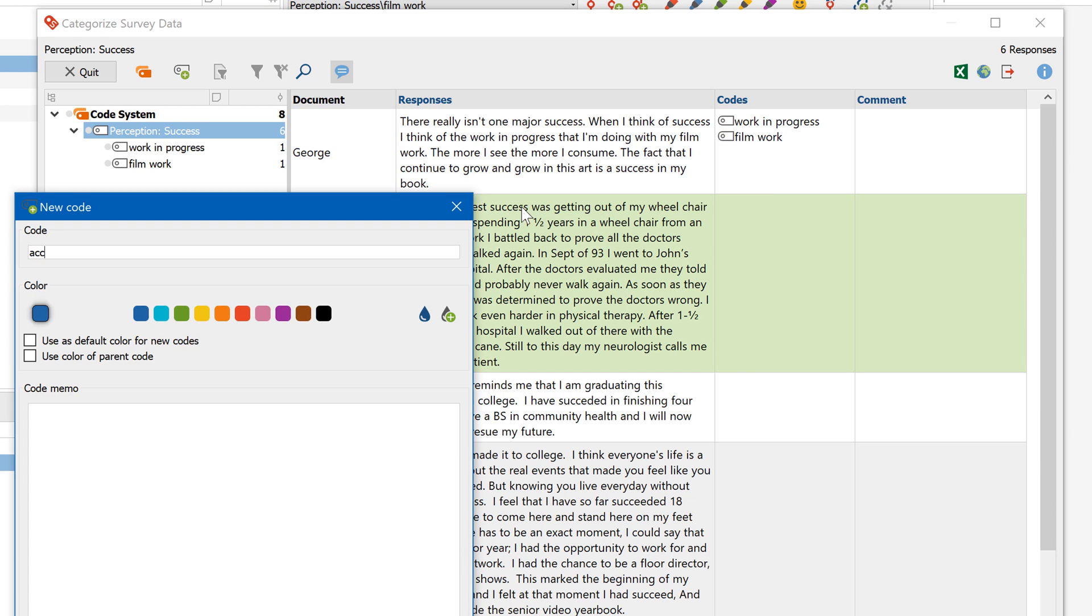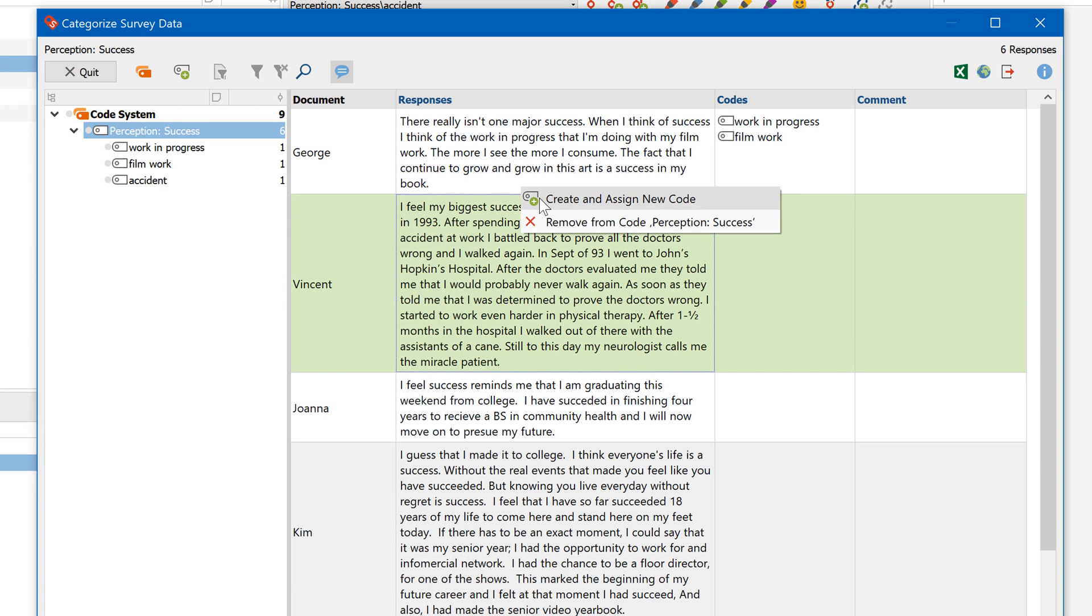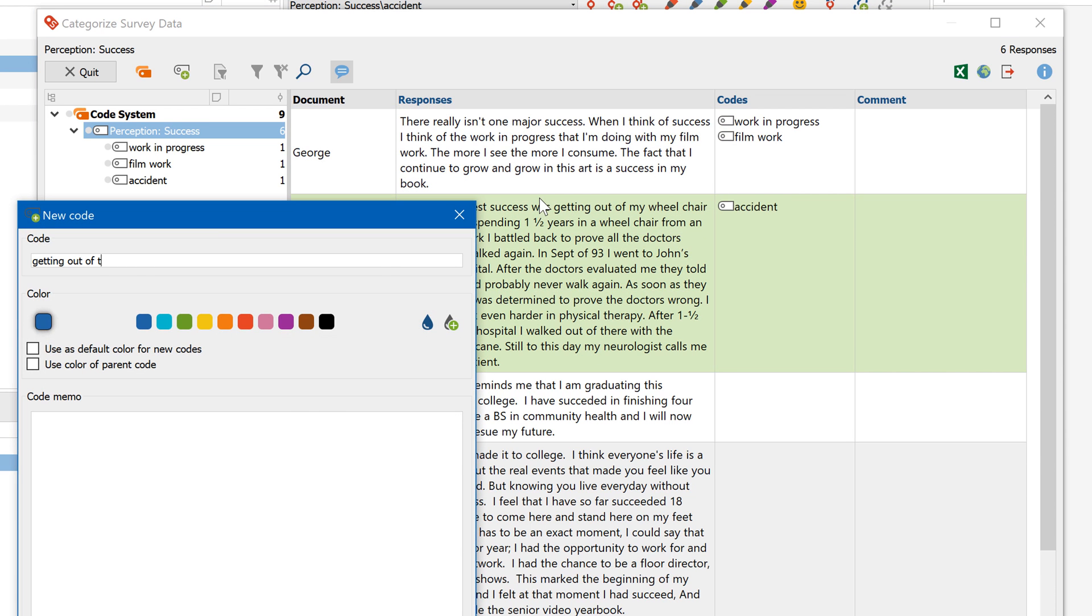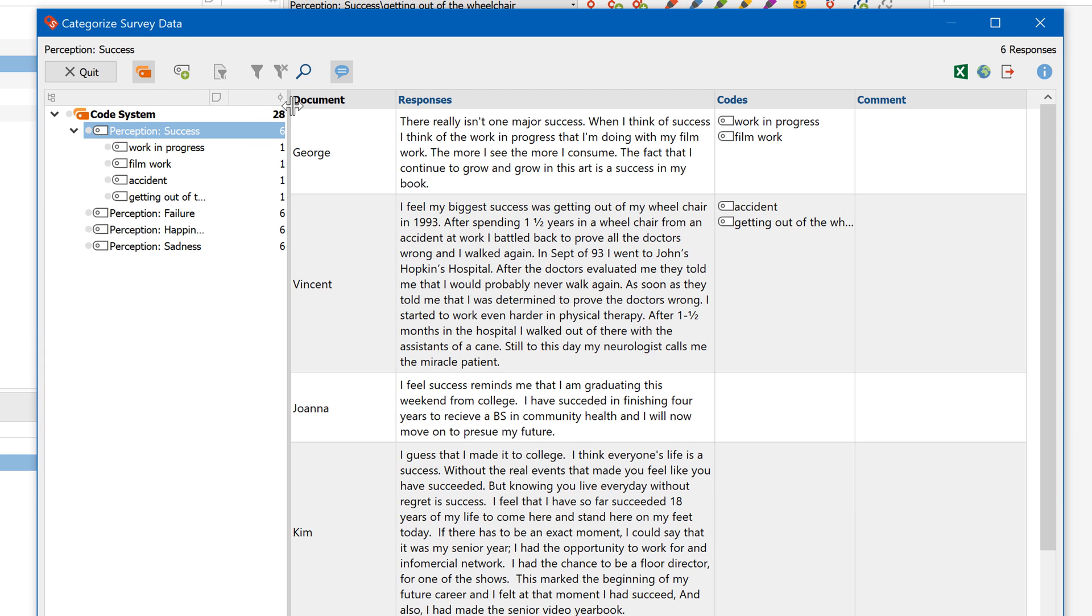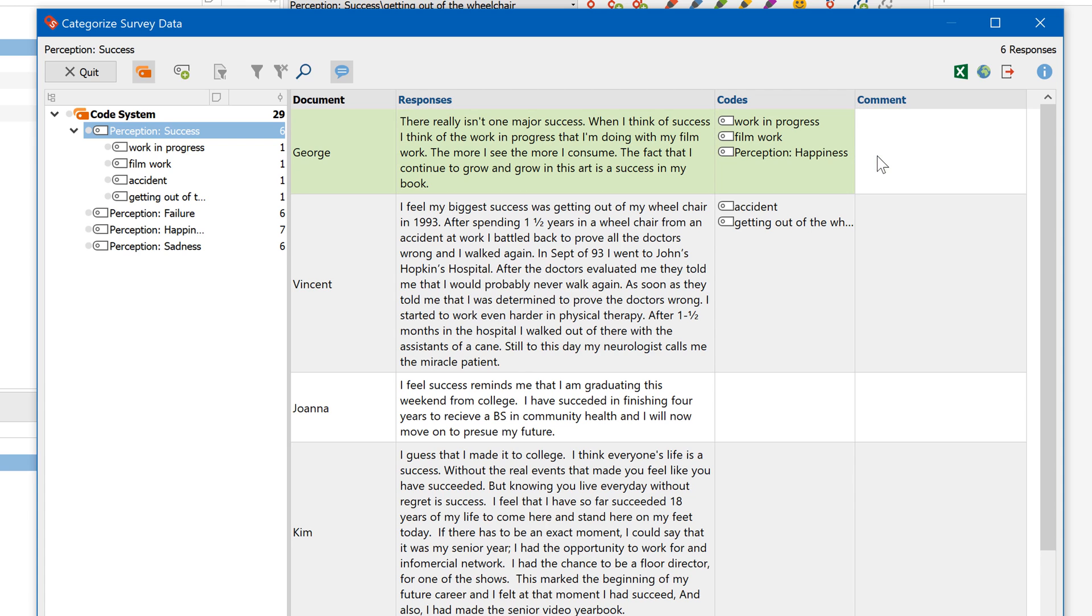You can separate out the top-level codes of questions into subcodes. And you can assign text segments directly to codes via drag and drop. You can also add comments to individual segments here.